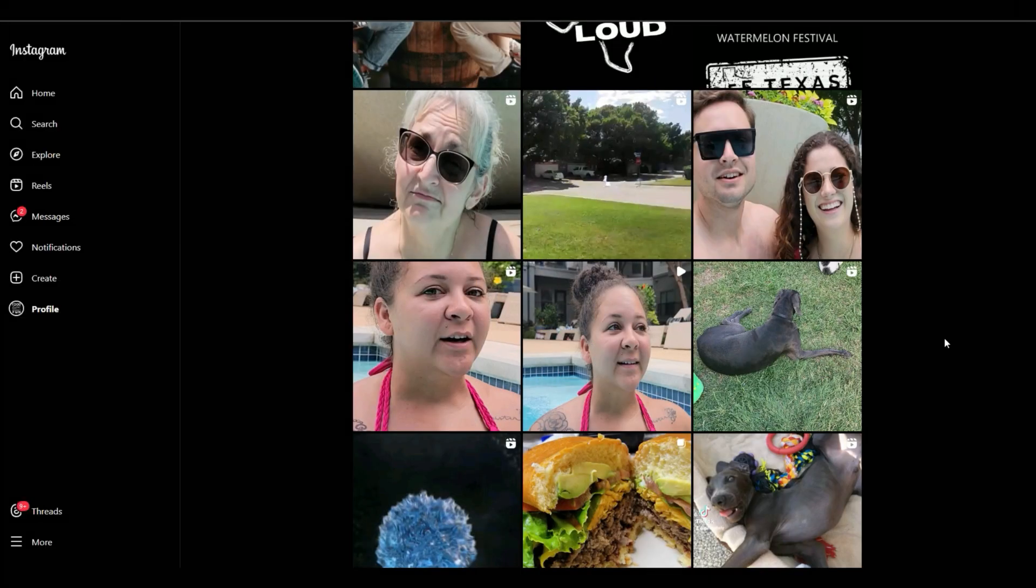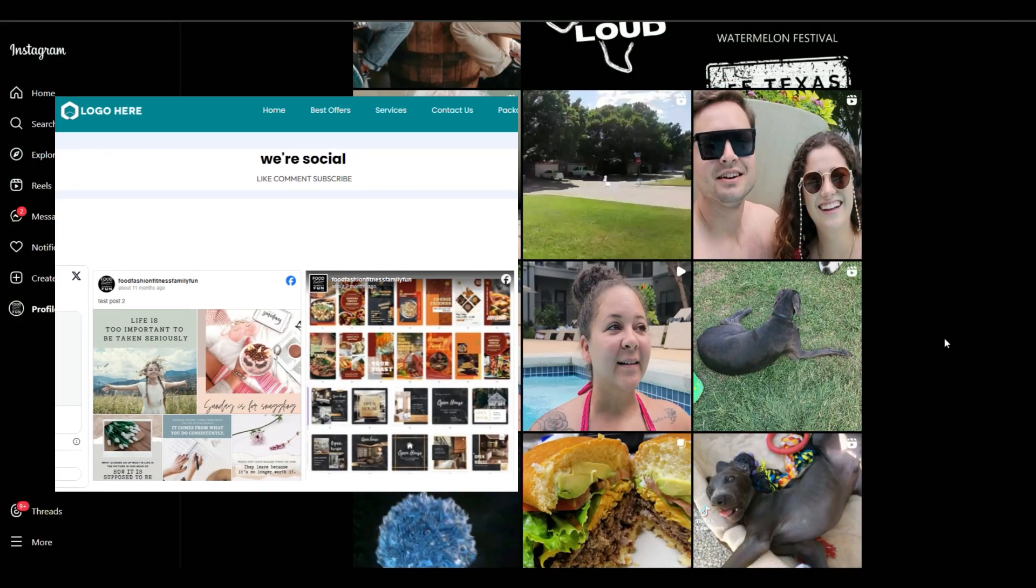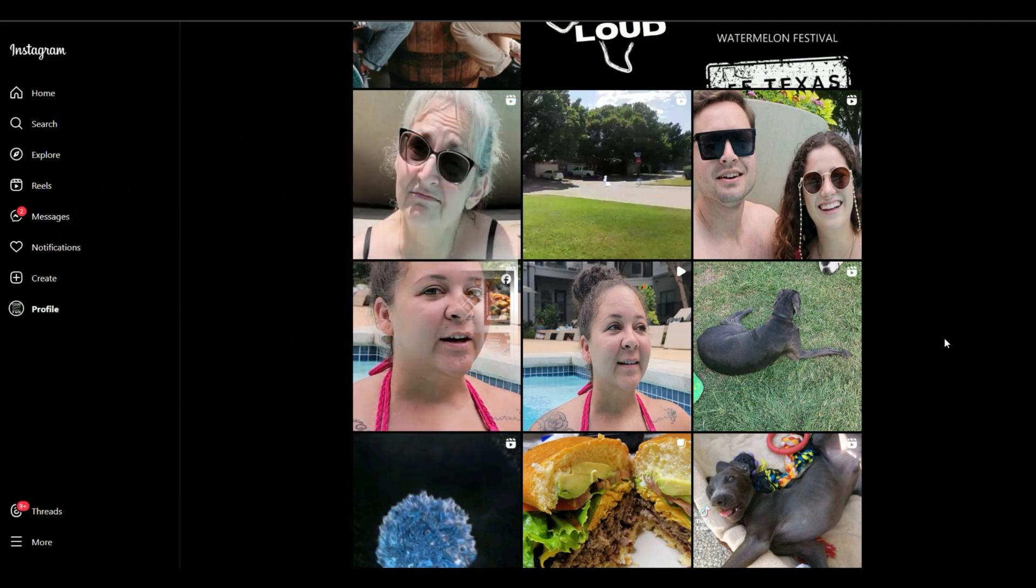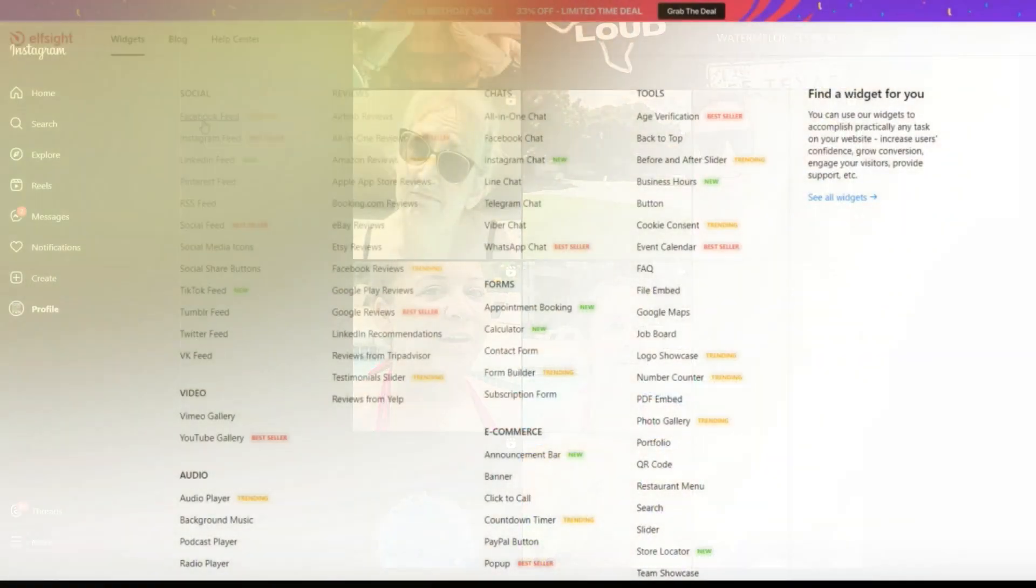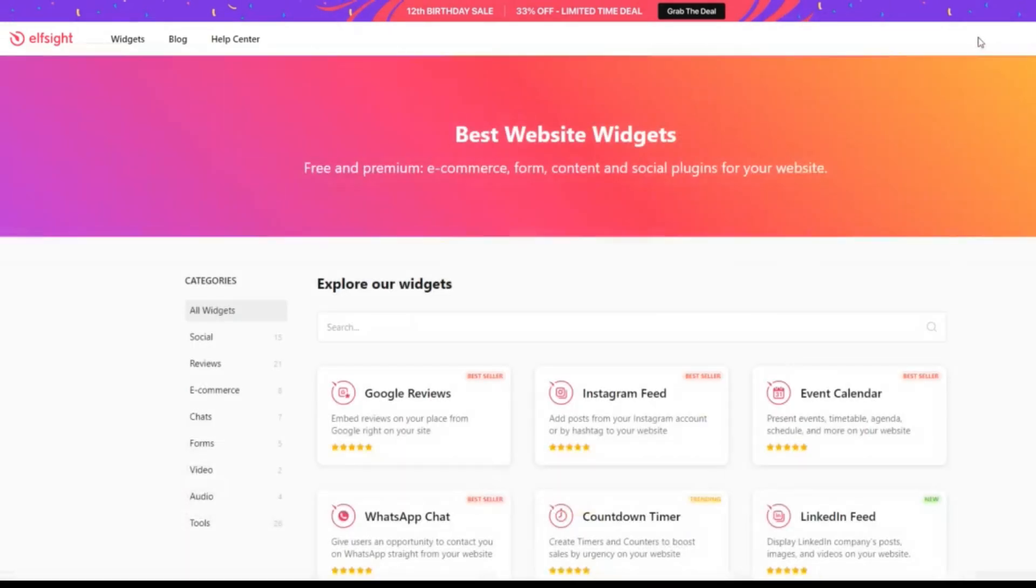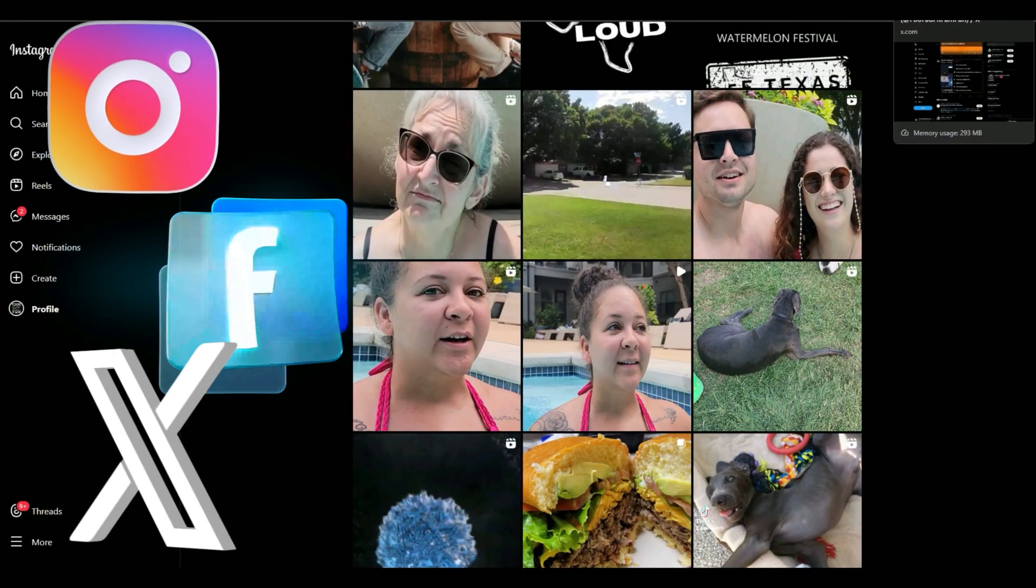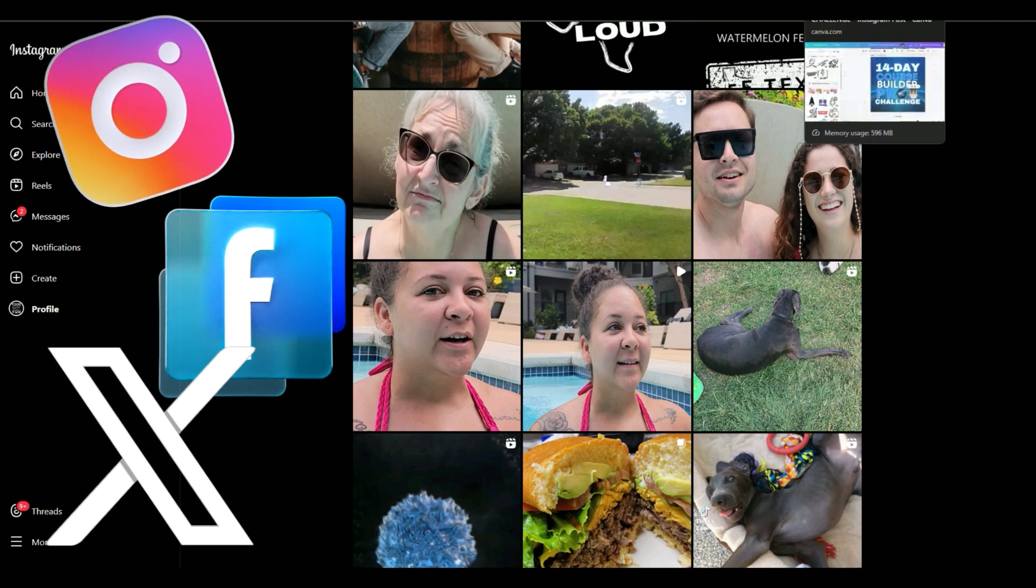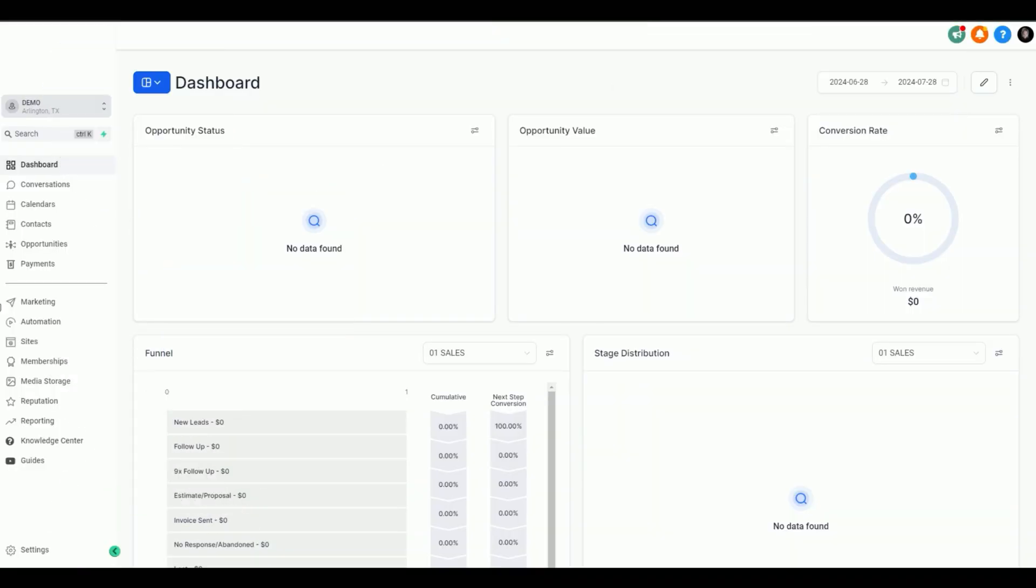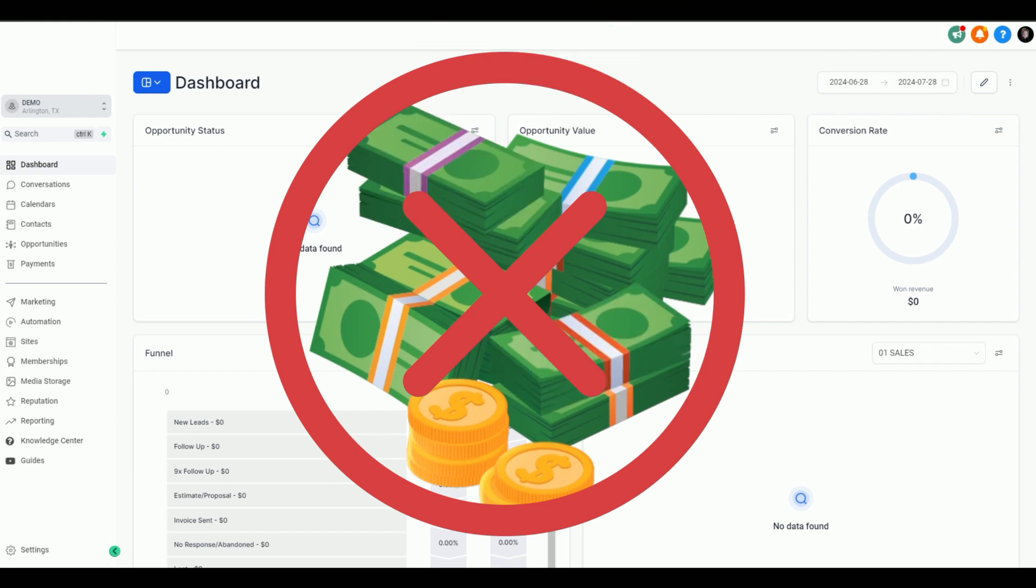A really cool question I get a lot is how do you add Instagram to your high-level website? Of course you can use sites like Elf Sites and Pay, but in this video I'm going to show you how to embed an Instagram feed, a Facebook, or a Twitter feed into your high-level website, completely free.